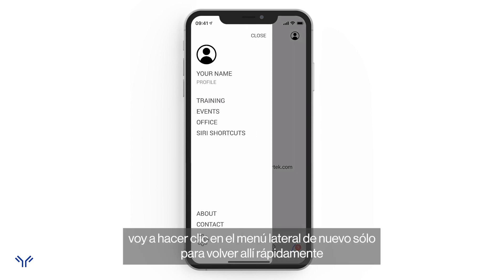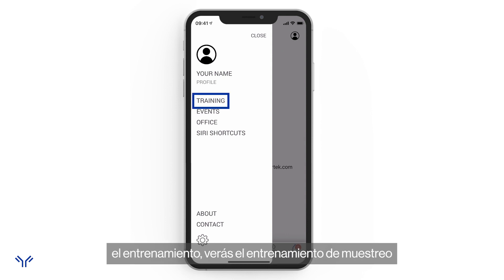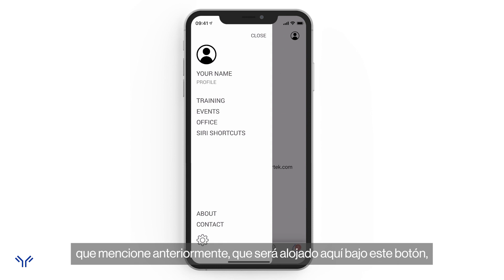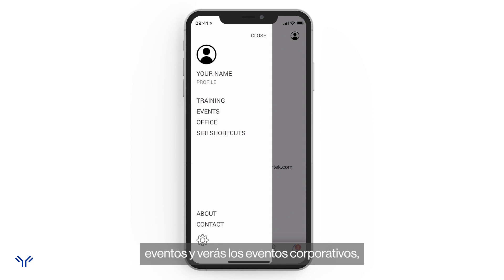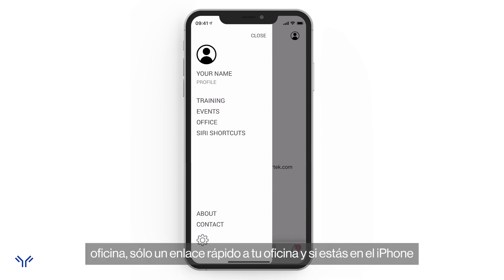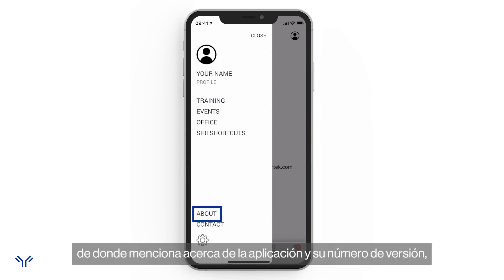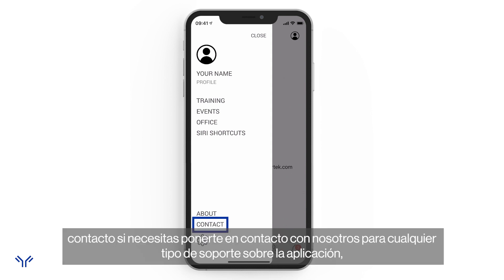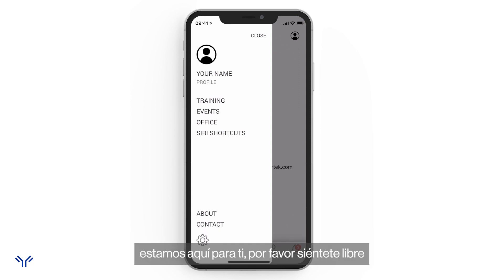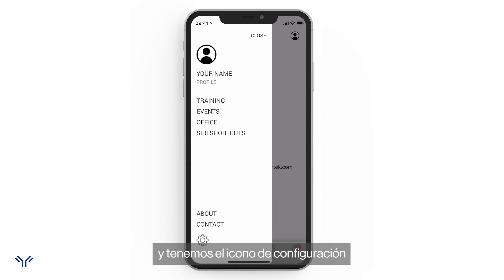Back in the side menu, there are a few other items: 'Training,' where the sampling training I mentioned will be housed; 'Events,' where you can see corporate events, add your own events, and invite prospects; 'Office,' a quick link to your back office; and on iPhone you'll see 'Siri Shortcuts.' At the bottom there's 'About' — the app version number — and 'Contact,' where you can email us for any app support.